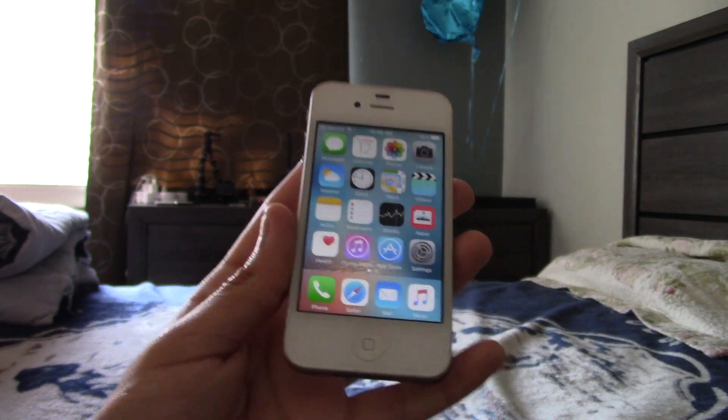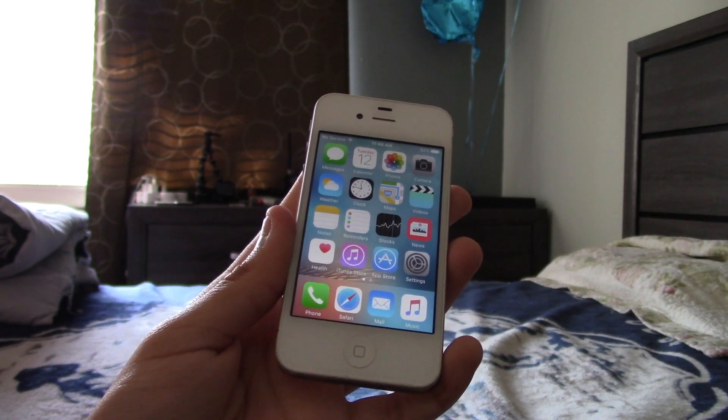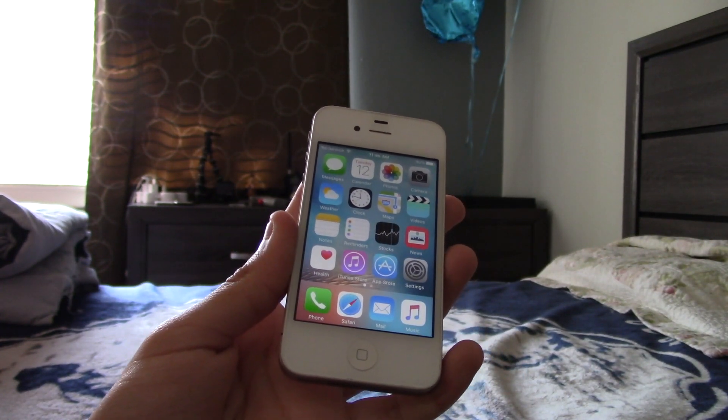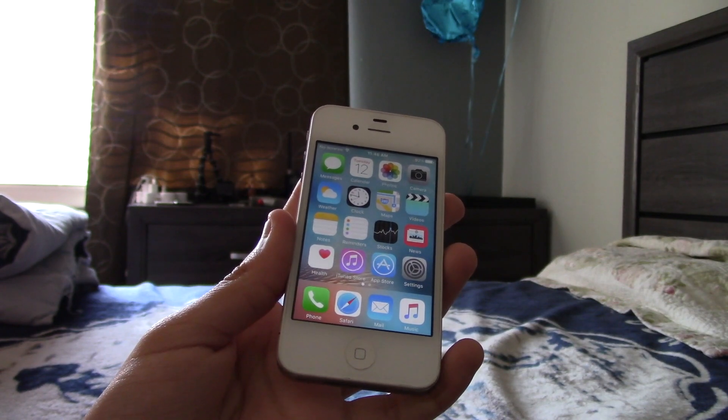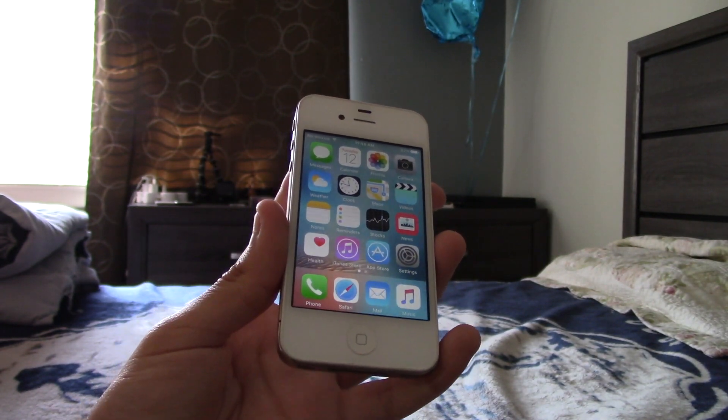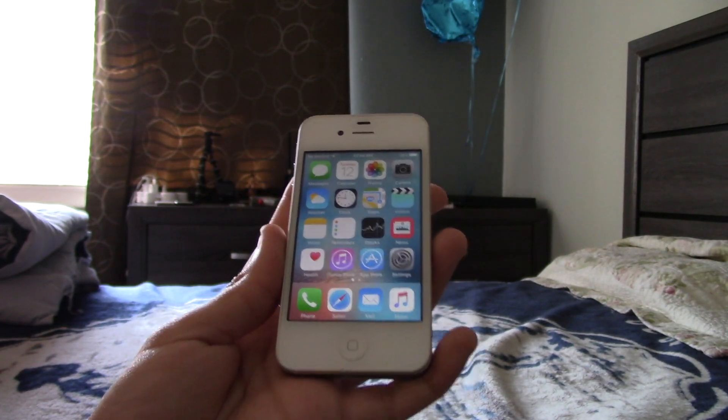I'm going to put the list of compatible devices, which is the iPhone 5, iPhone 4S, iPad 2, 3, 4, iPad mini 1, and the iPod Touch 5th generation. Those are the devices that this will work on.